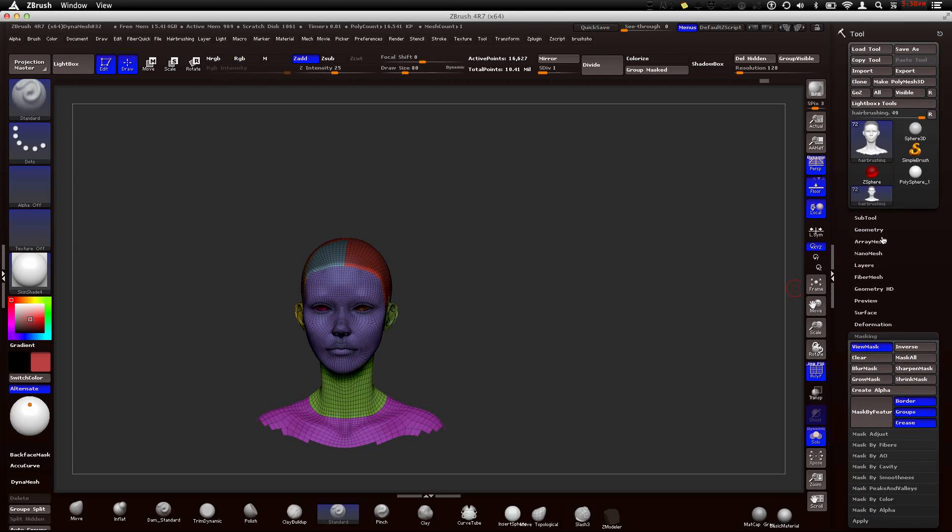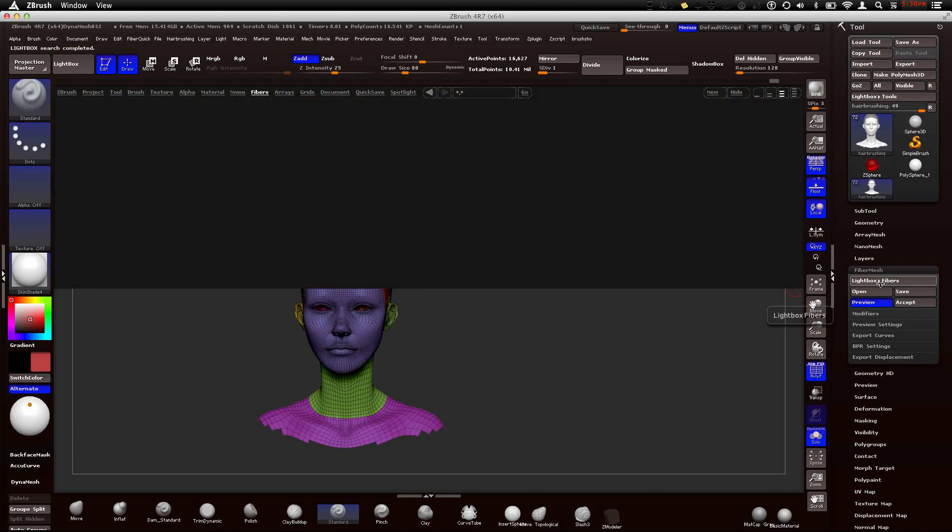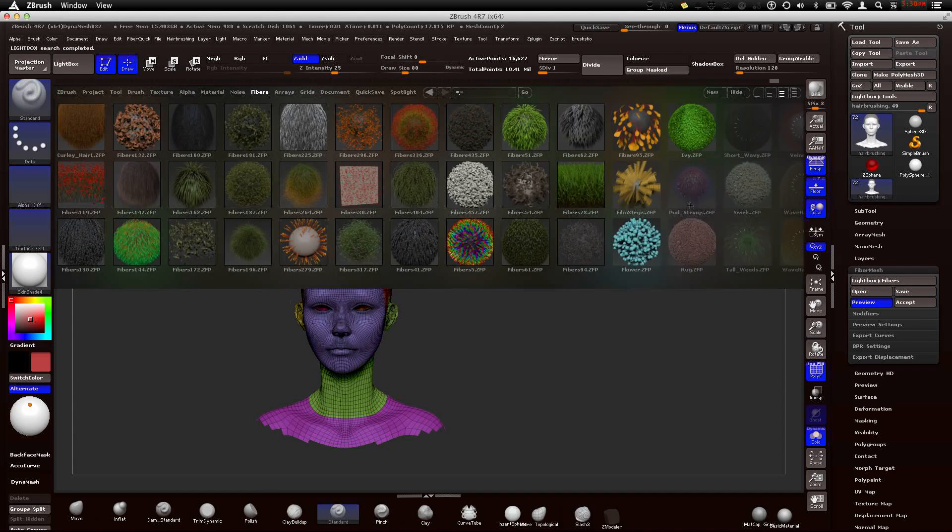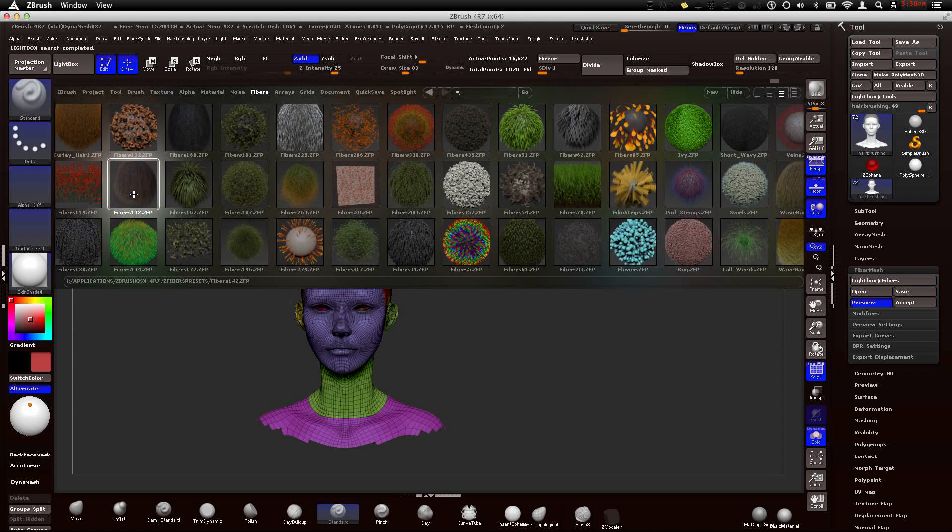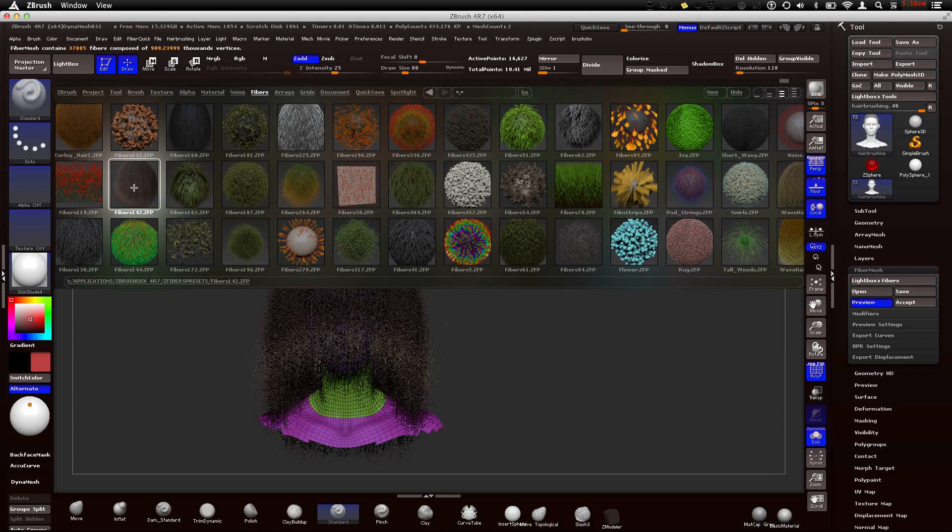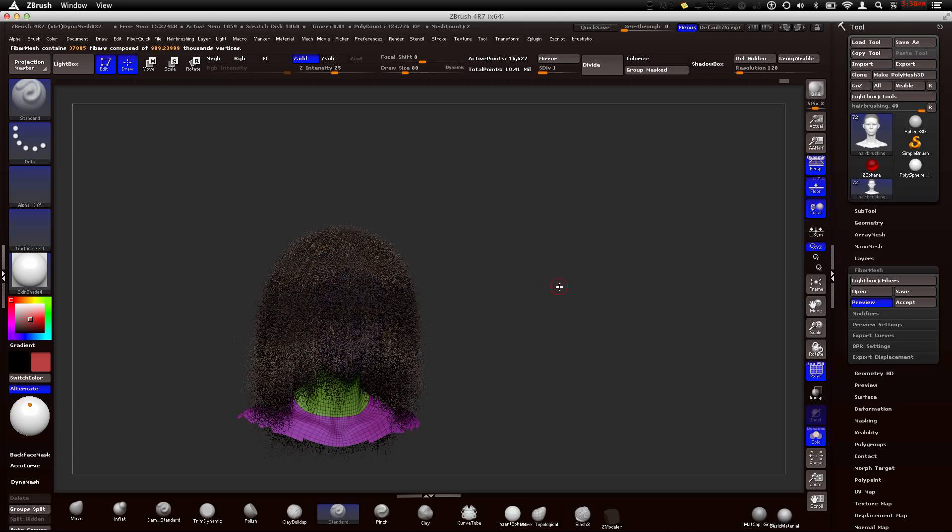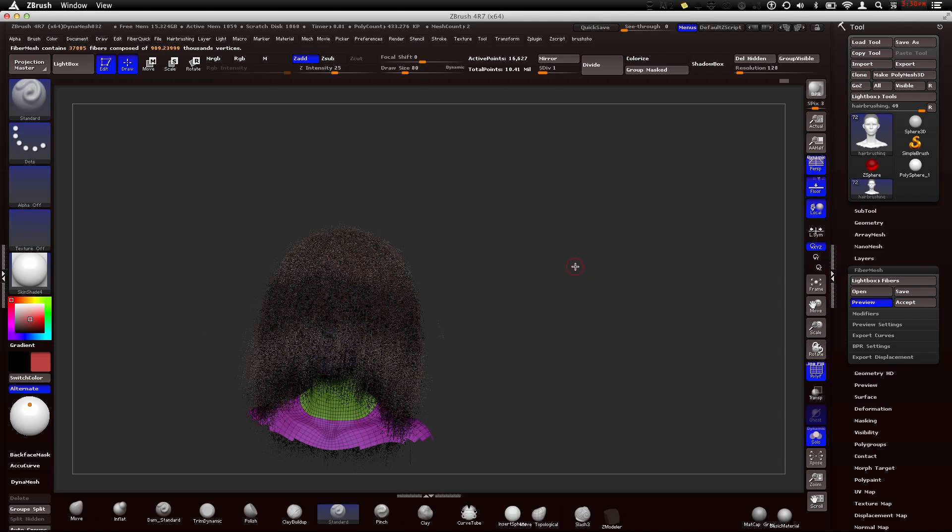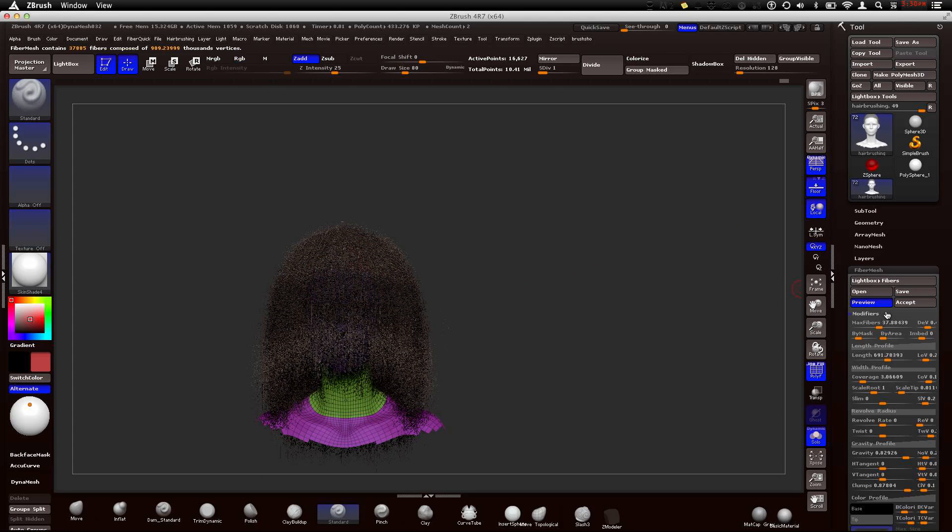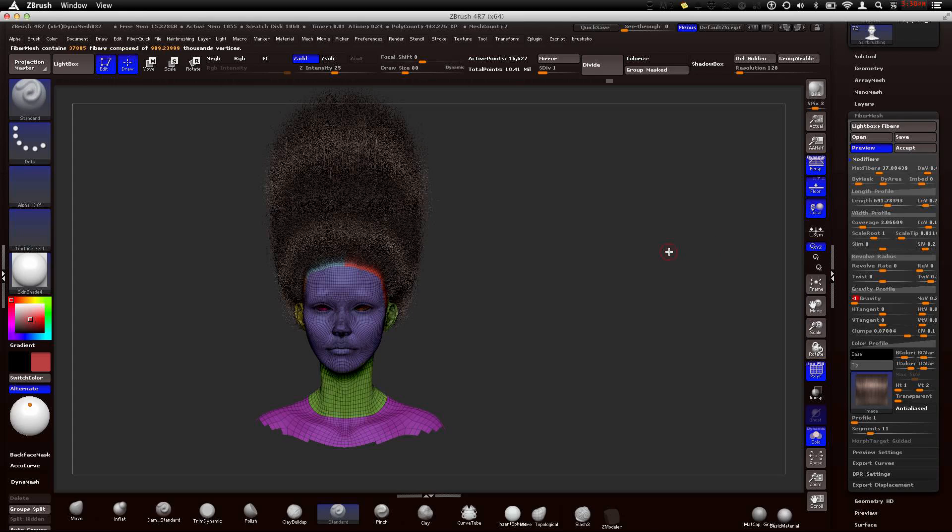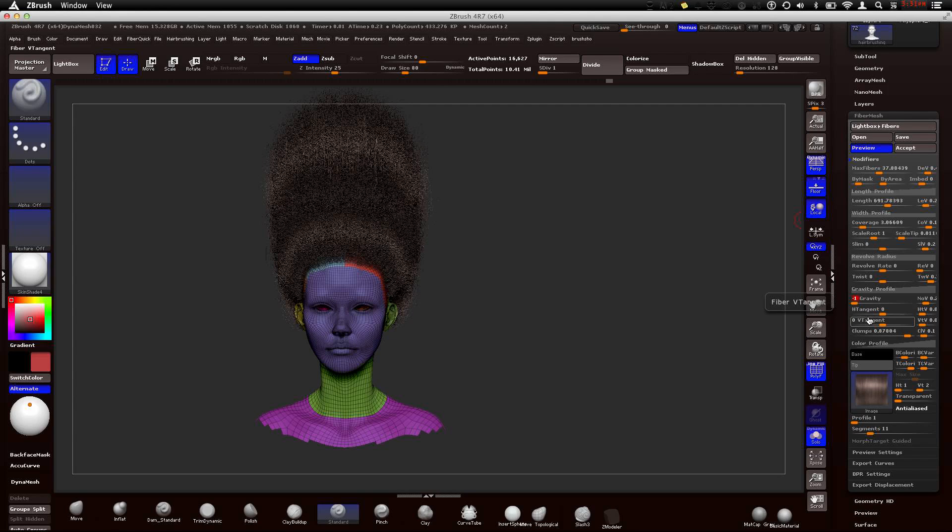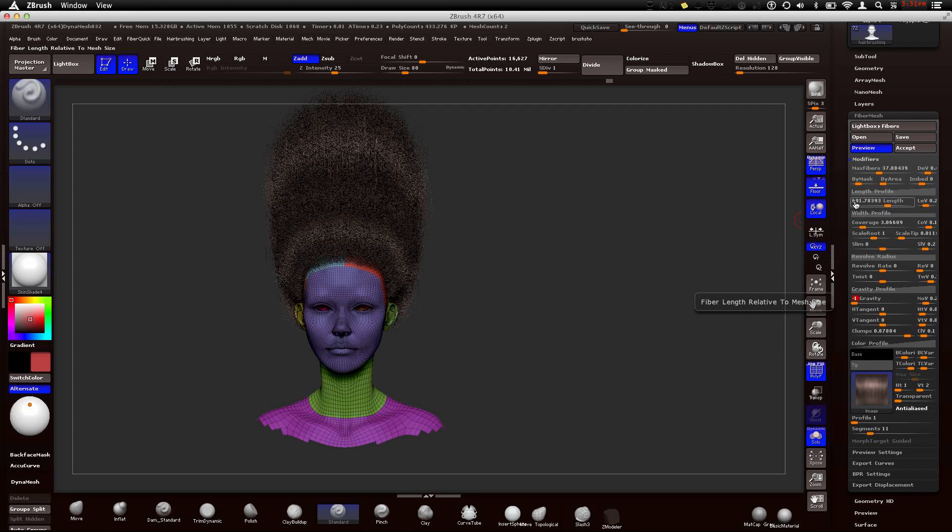The reason why we want to do this is because it's still kind of leaking into these other polygroups, and we don't want these polygroups. From experience I've learned that you need to shrink the mask, maybe one more time, and then just sharpen it. So now you'll have a nice crisp line only in those polygroups. So now we can just get straight to it. Let's go to fiber mesh, let's go to lightbox fibers instead. I like to use this one, I'm going to start with the fibers 142.